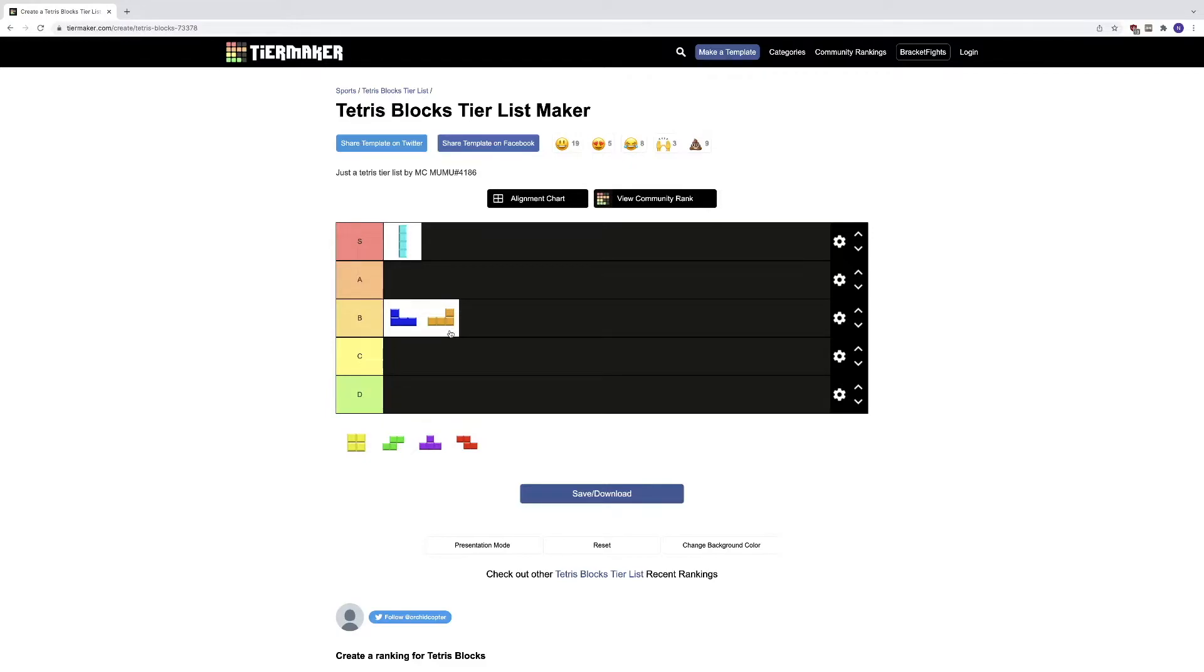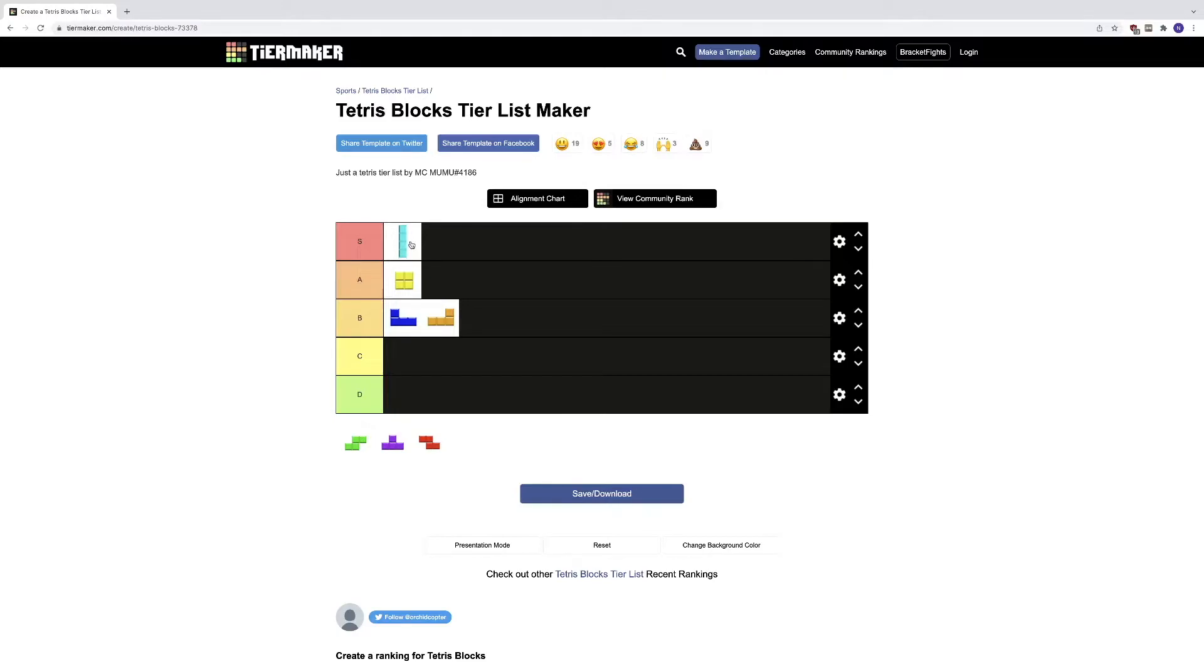Now this block, the other 2x2 block, that goes in A tier. It's not as good as that, it's not S tier like the 4x1. I put it in A tier because I mean, it's really good for some spots.